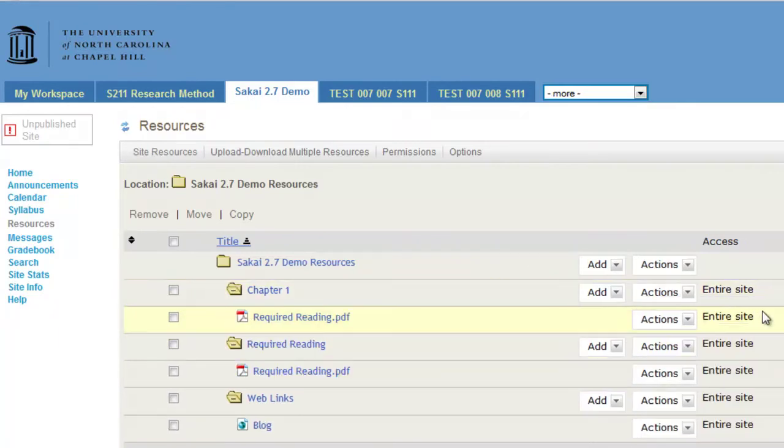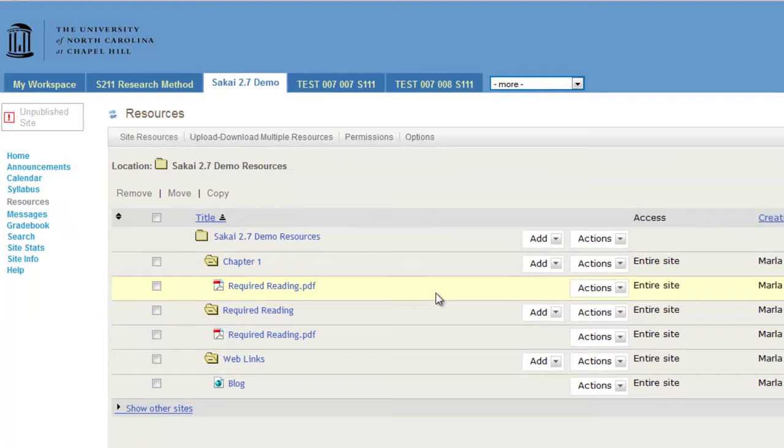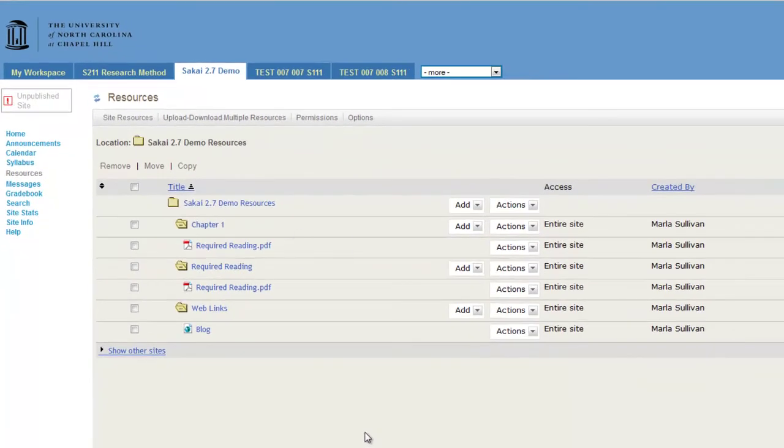Now, when you return to the Resources tool, you will see that the file has been copied to the designated folder.